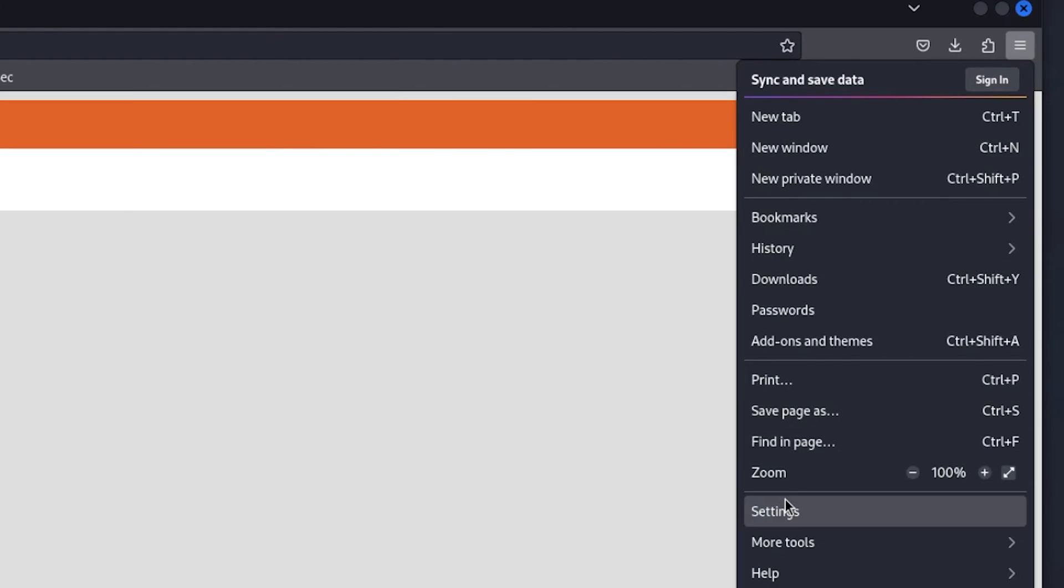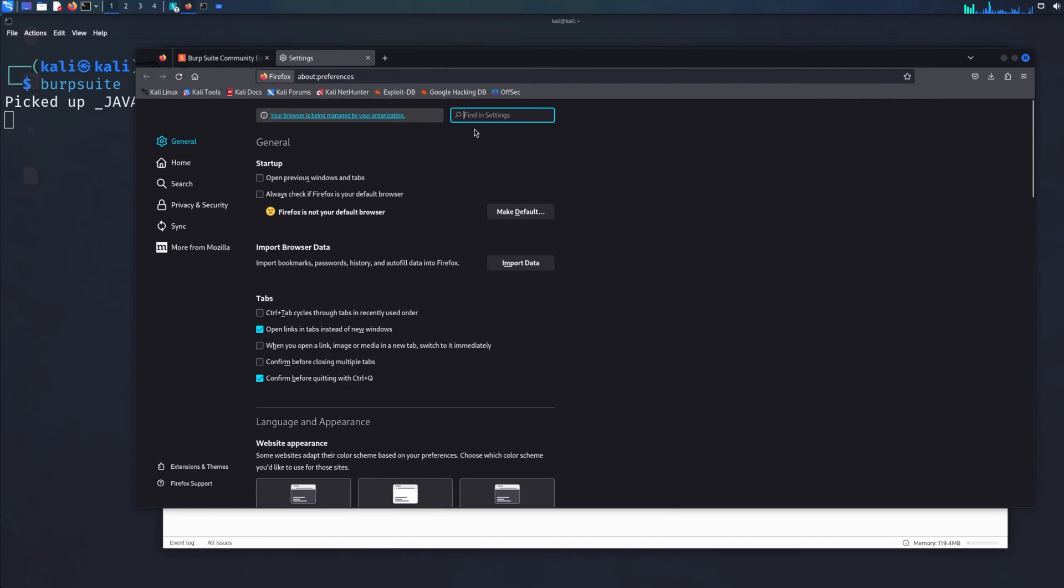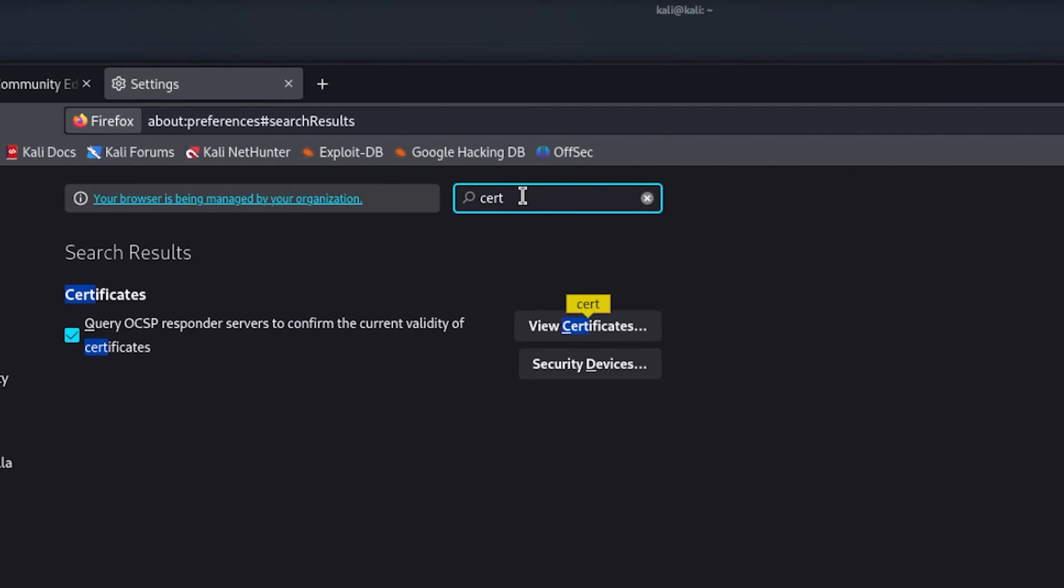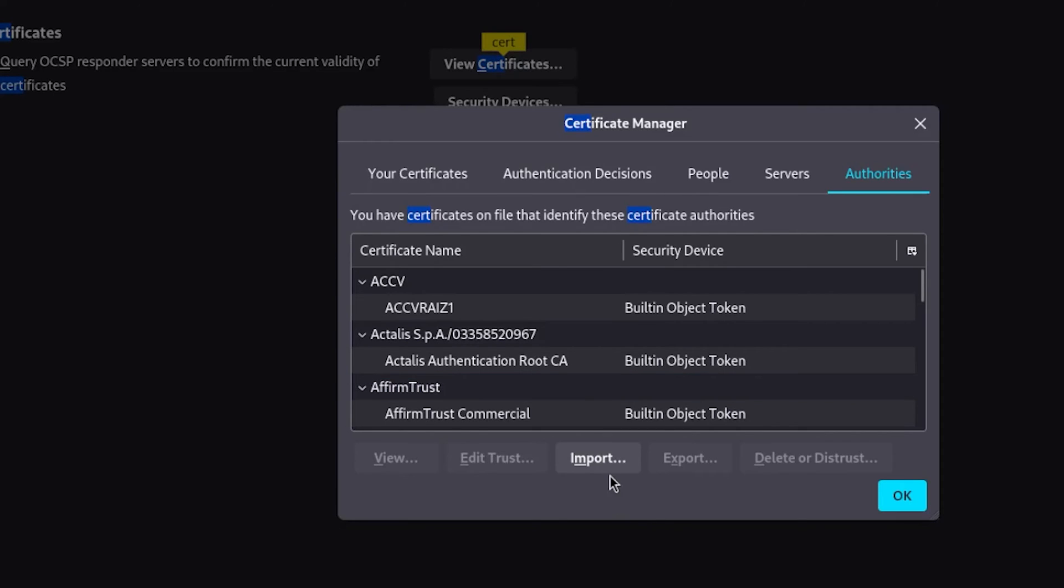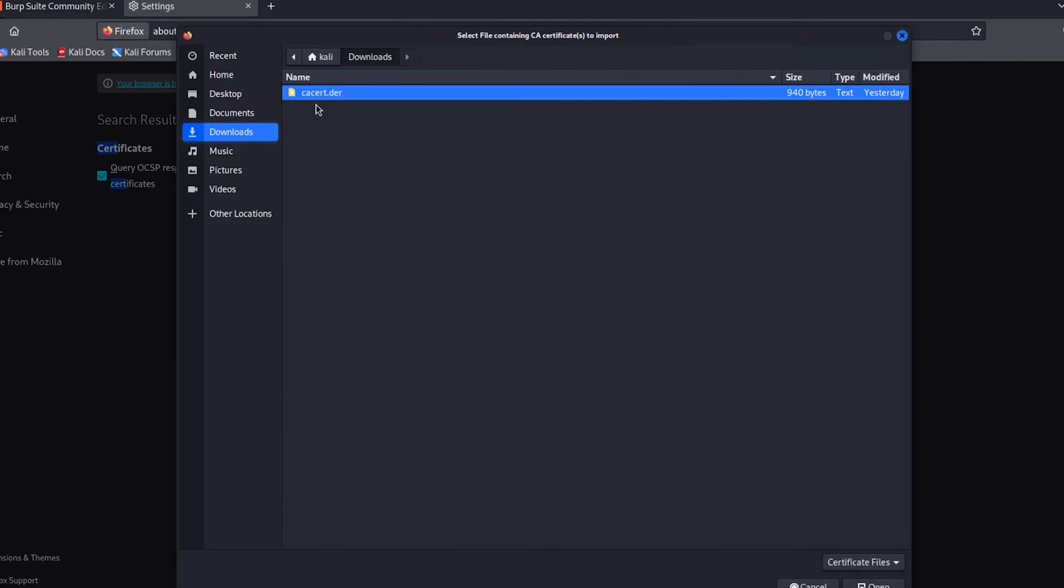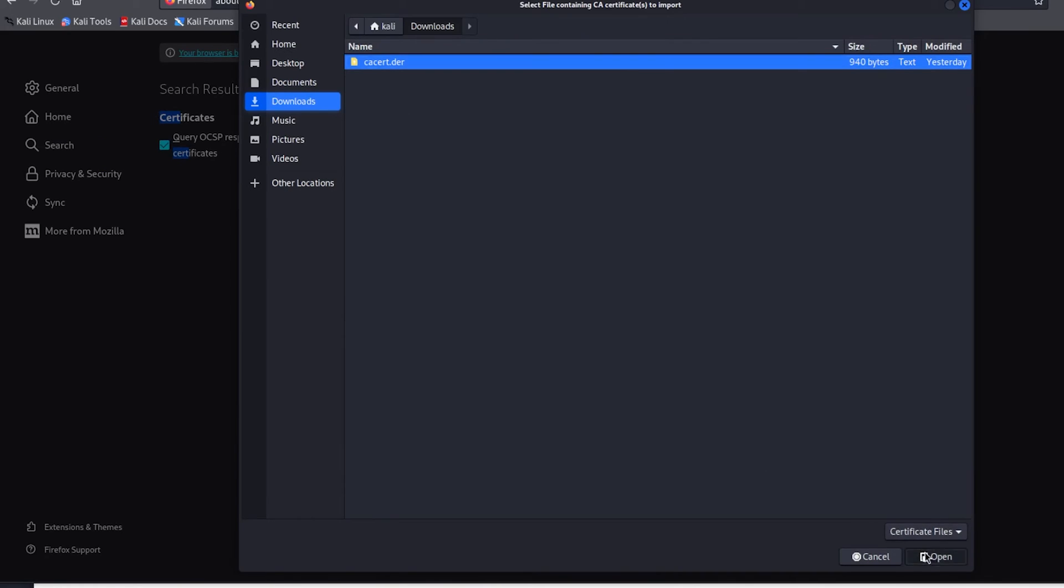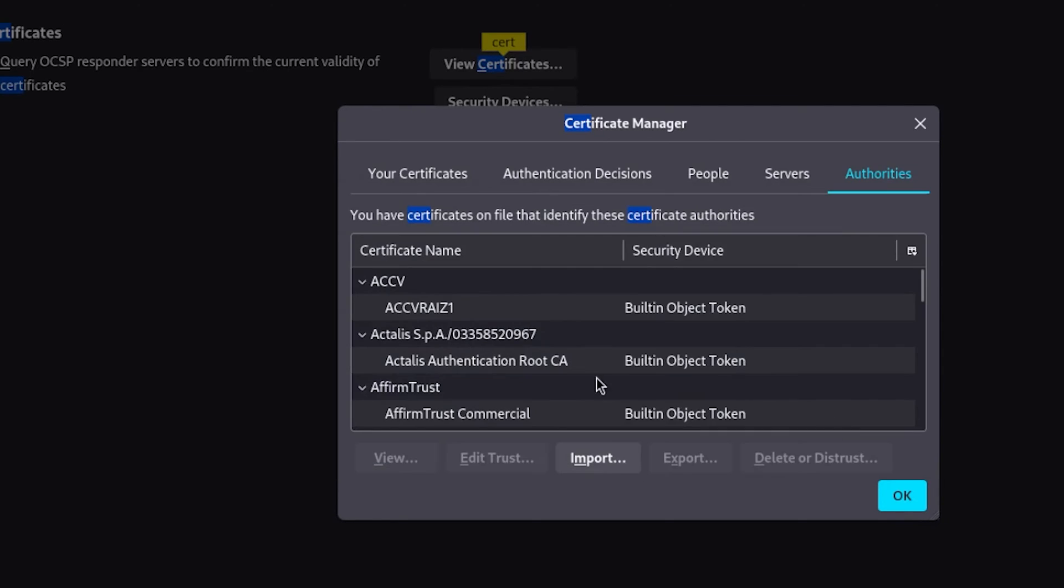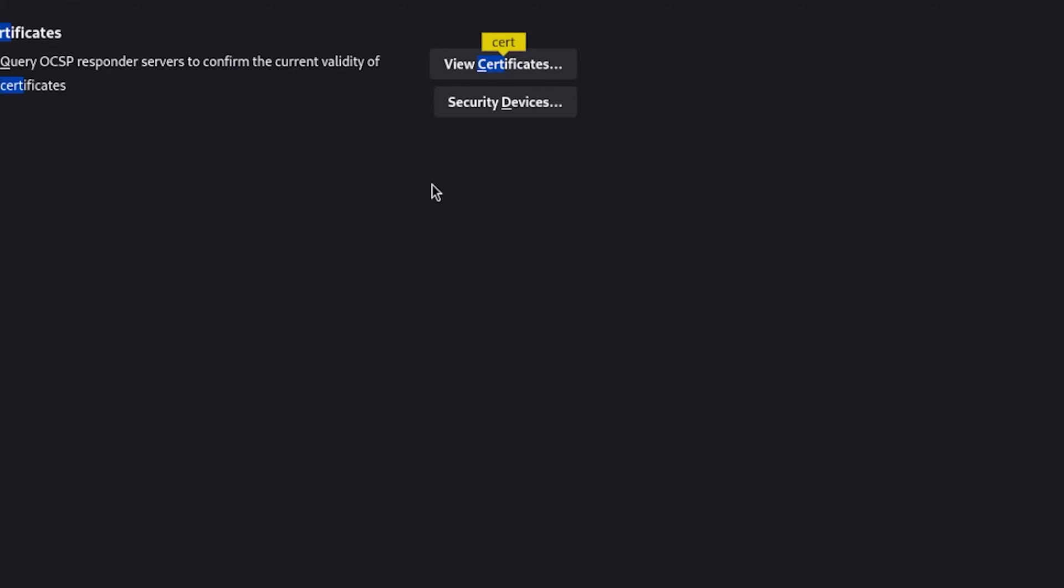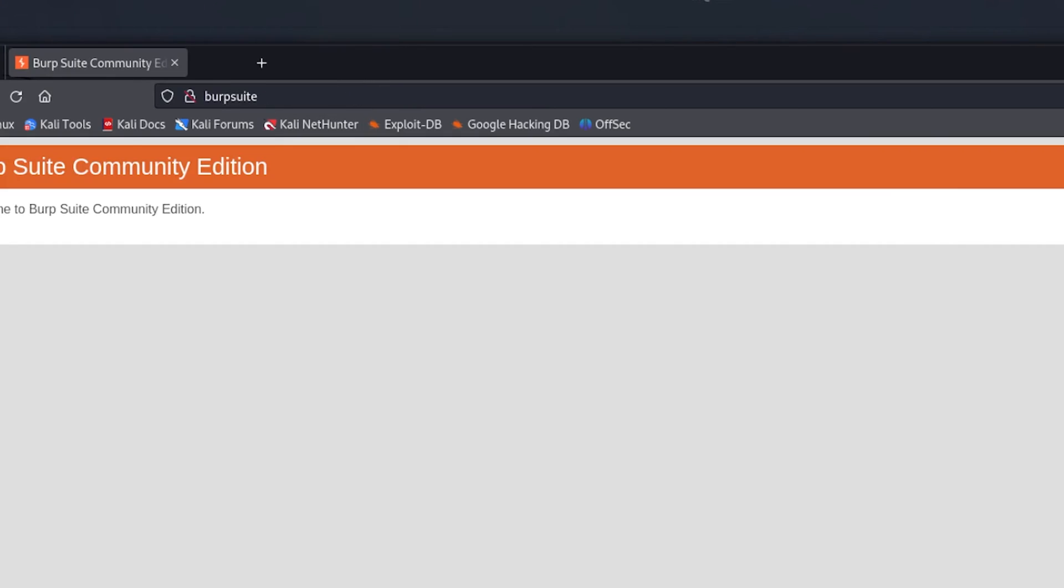Go to the settings. Type in cert. Now what we're going to do is go to View Certificates, Import, and select the CA cert here. Trust this CA to identify websites. Click OK. Now you have successfully installed your CA certificate.